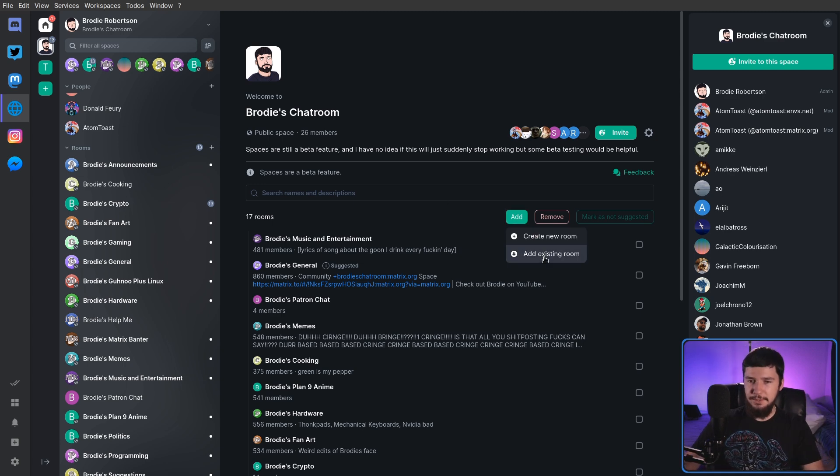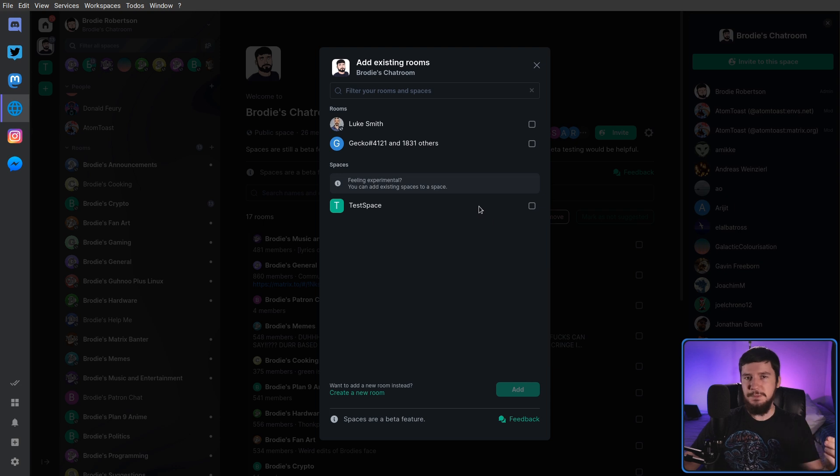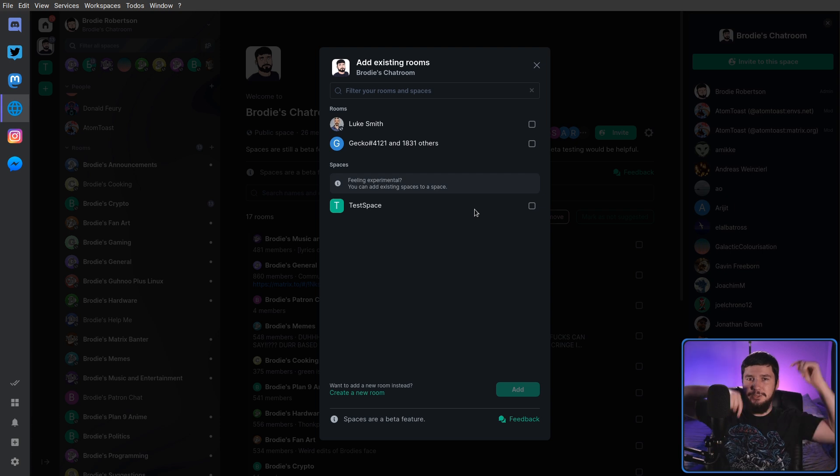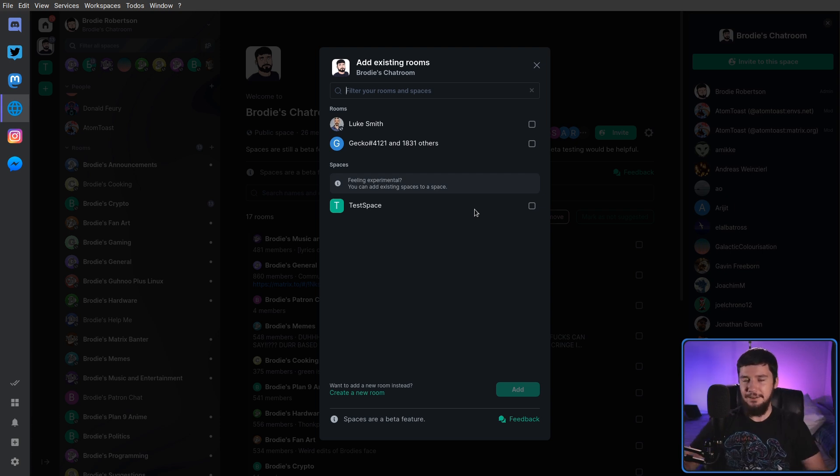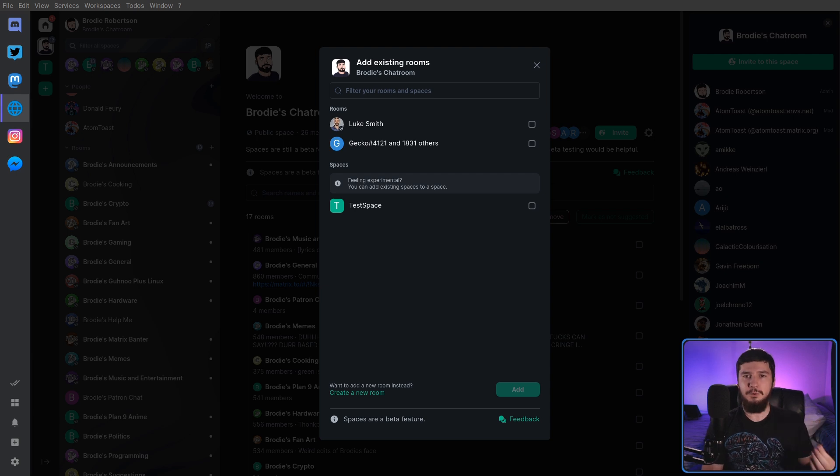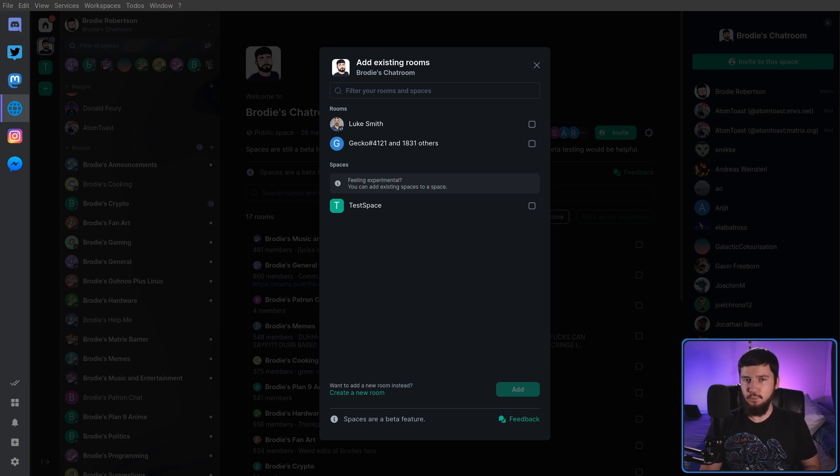So let's say I wanted to go and add, for example, Luke Smith's room into this space. Yes, Luke actually is on Matrix. I will leave a link to it in the description down below if you want to check it out. That's going to work perfectly fine, and then anyone else can go and do the same with their own personal space, and you can actually add this room into as many spaces as you want.